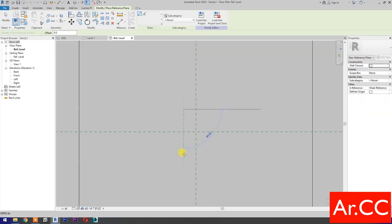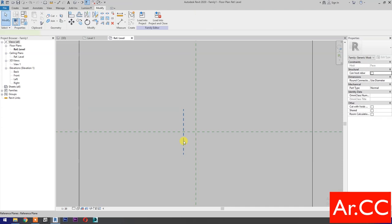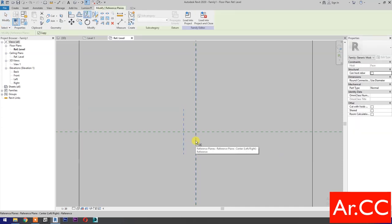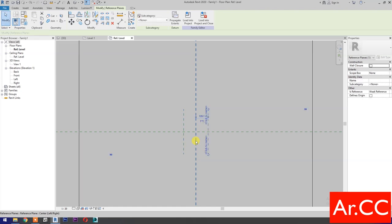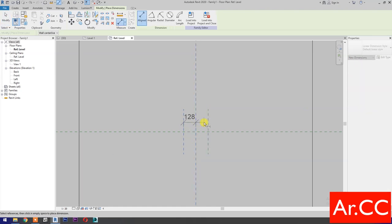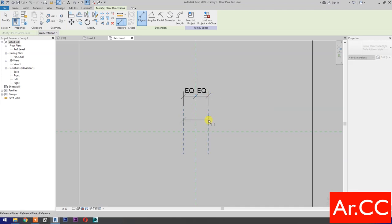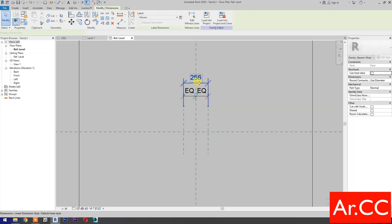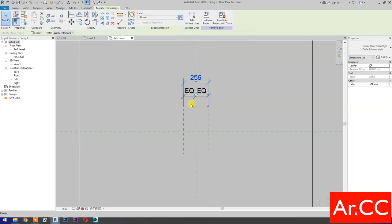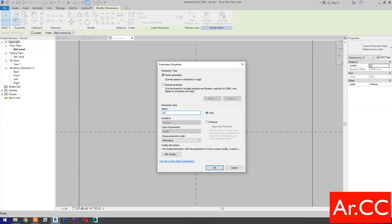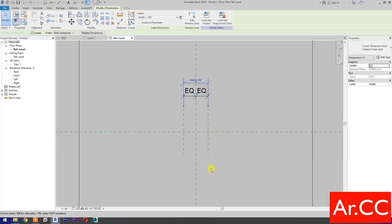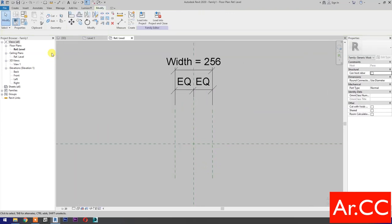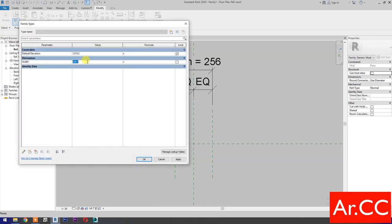Draw a vertical reference plane. Select the reference plane, mirror it (shortcut MM), and select the center reference plane. Add dimensions and make it equal. Select the dimension, select New Parameter, name it Width. OK. Go to Family Types and change the width value to 200 millimeters. OK.